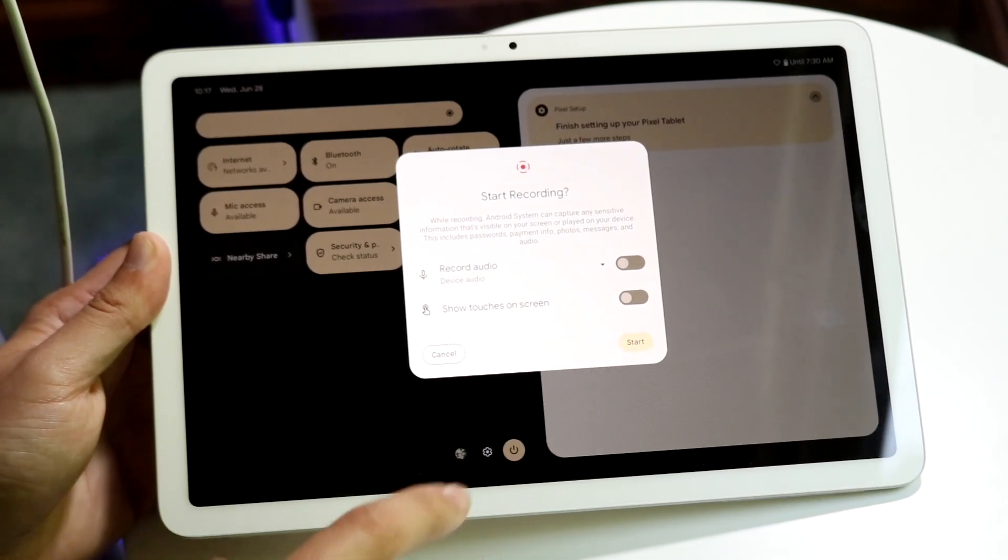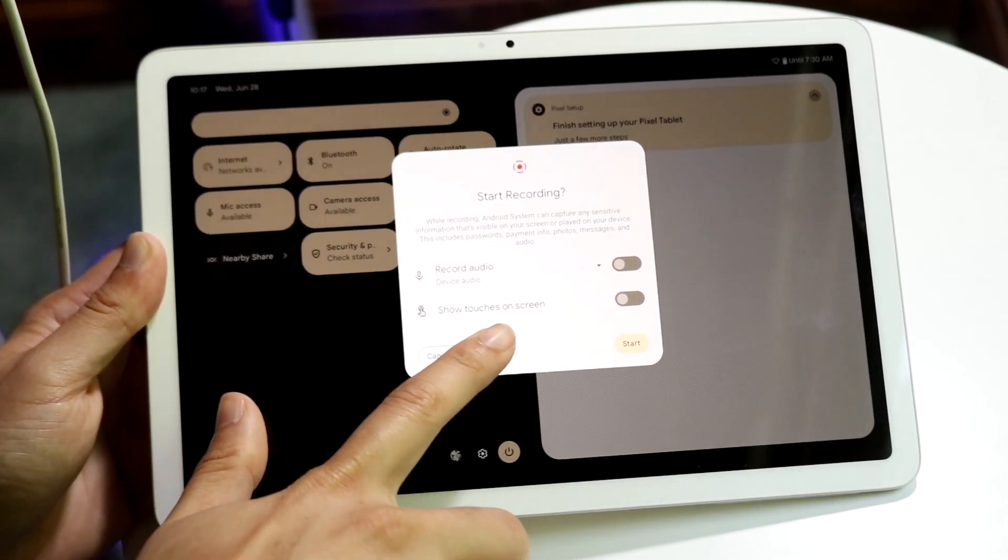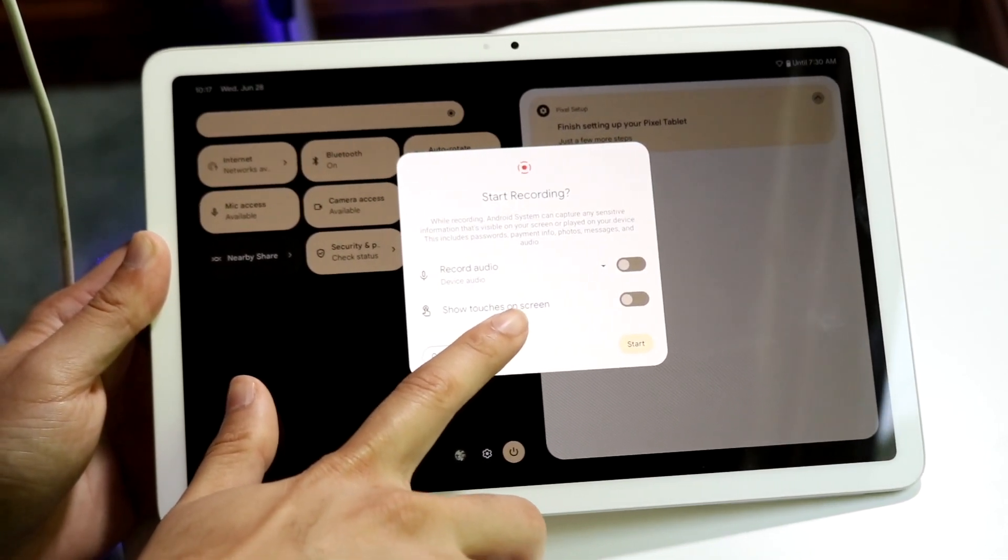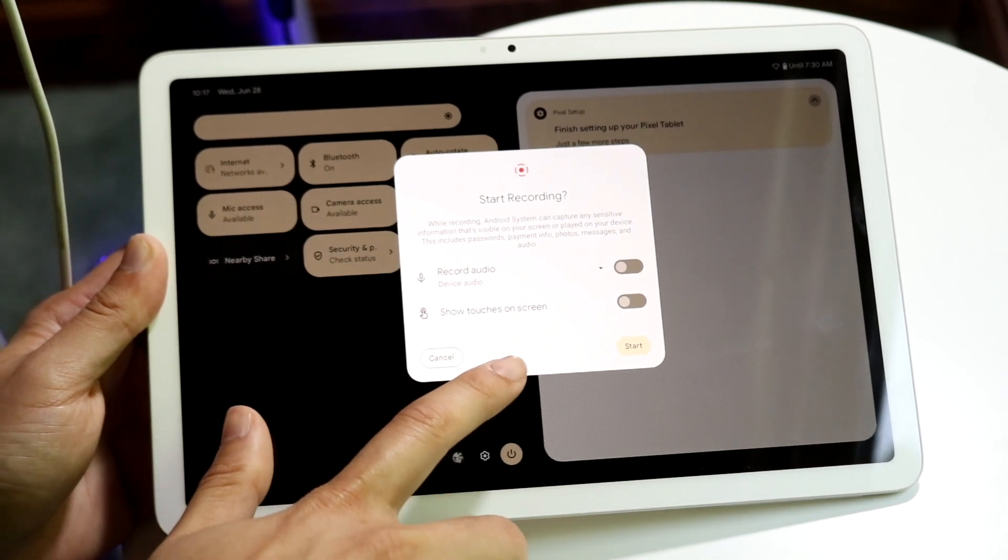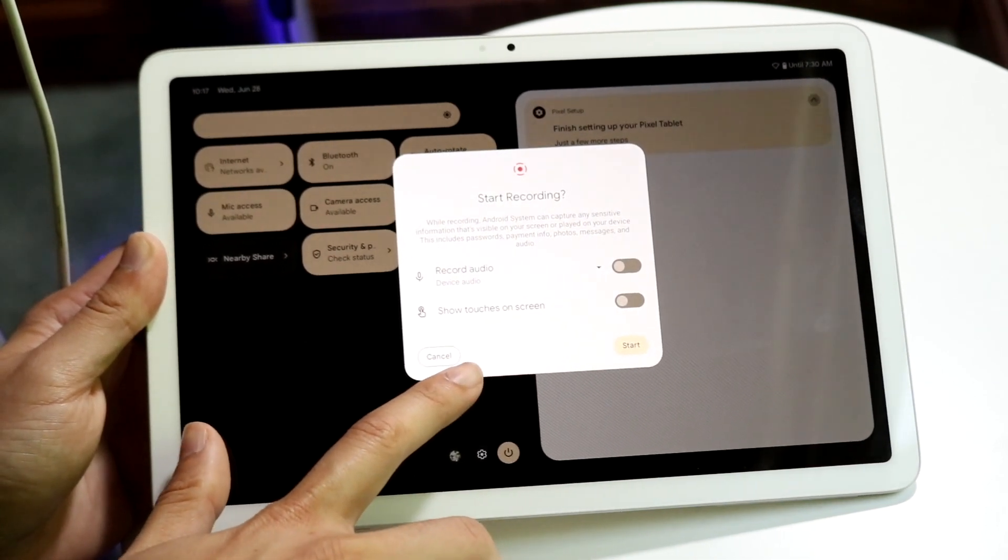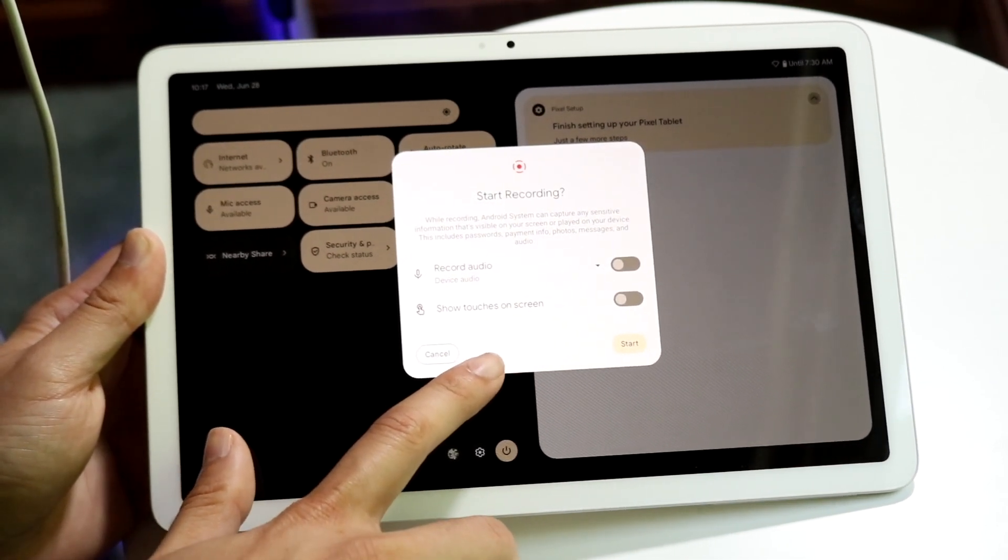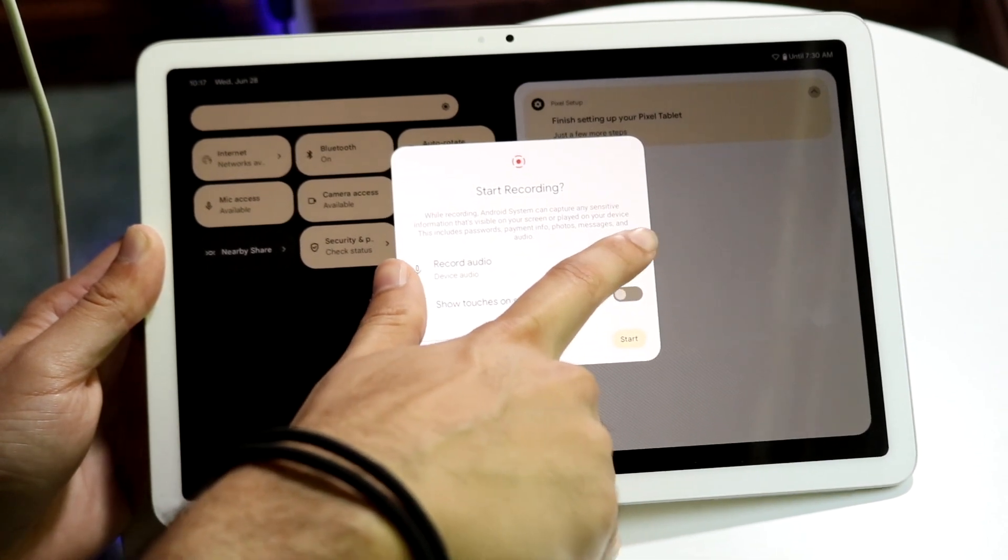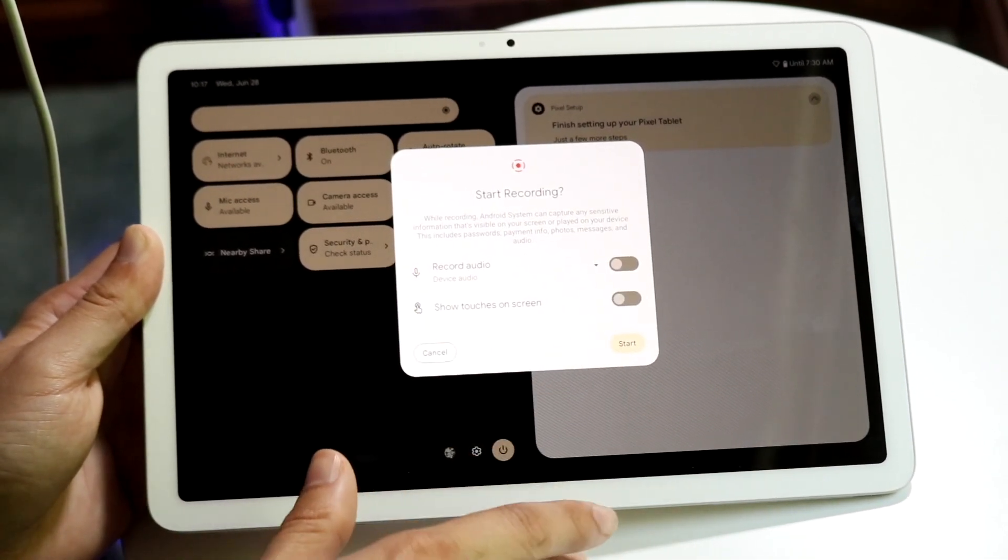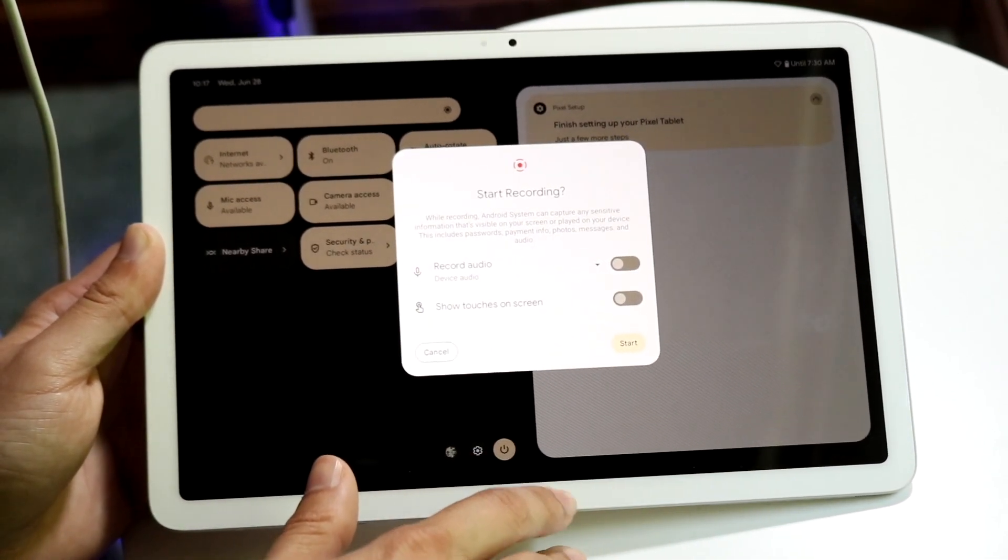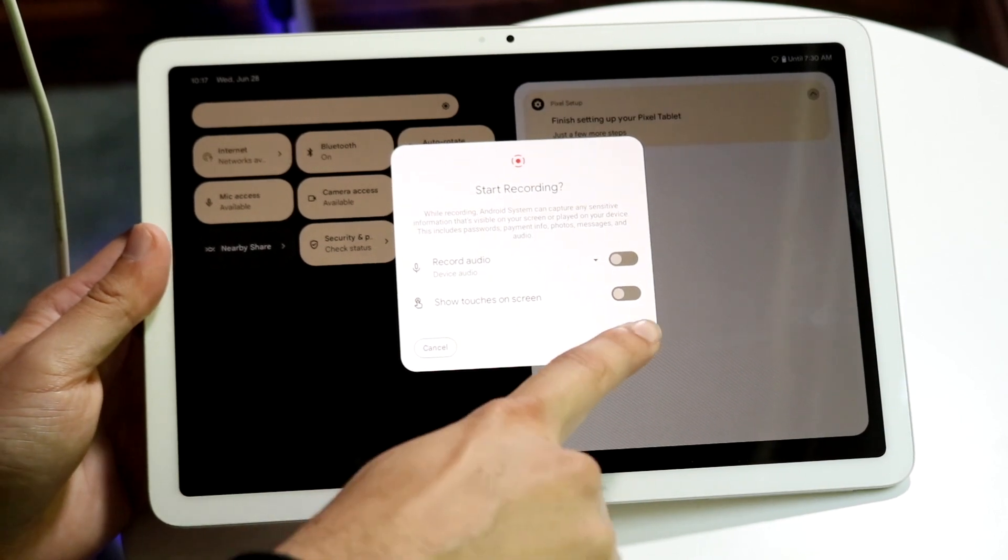Now what you want to do is enable whether you want to record the audio or if you want to show touches on the screen. So what you can do here is enable or disable whether you want to record the audio or show touches on the screen.